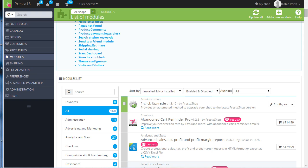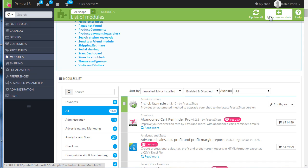So let's see how it works and how it can be configured. As always, upload the module zip file using the Add New Module link here at the top of the modules backend or upload the folder using FTP.